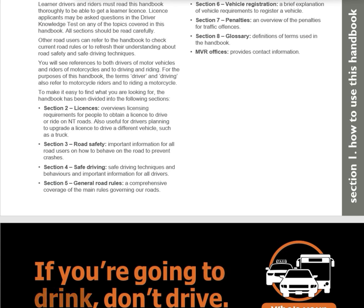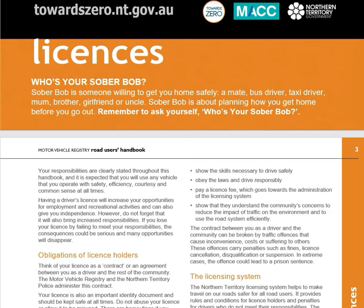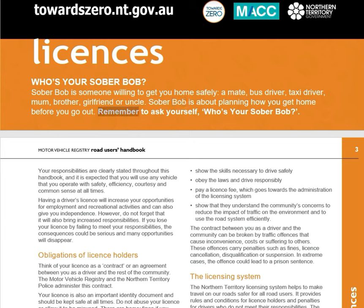If you're going to drink, don't drive. TowardZero.nt.gov.au. Who's your Sober Bob? Sober Bob is someone willing to get you home safely — a mate, bus driver, taxi driver, mom, brother, girlfriend, or uncle. Sober Bob is about planning how you get home before you go out. Remember to ask yourself: who's your Sober Bob?